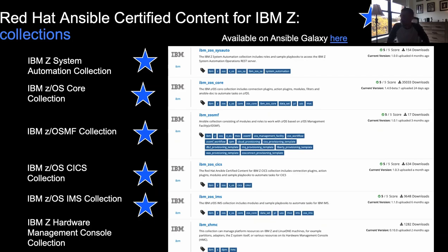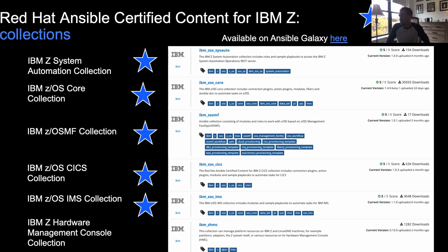Going down the list of collections: first, we have the IBM Z System Automation Collection. If you're familiar with IBM Z System Automation — a policy-based automation product — this collection is all about the creation and deletion of dynamic resources, which are a feature of the system automation product itself. This is a pretty cool collection because Ansible, being agentless, can work with system automation's agent on z/OS for quicker, more reactive responses to events.